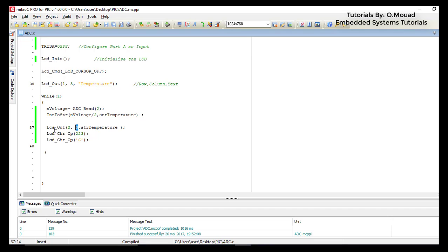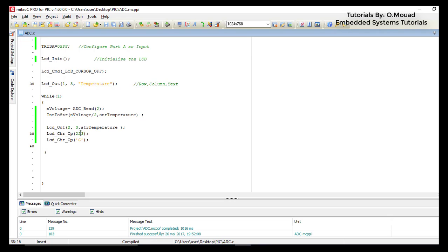Then I will be using the function LCD_Chr_CP in order to print a character at the current position. As an argument I gave it 223, which is the code of the degree symbol.